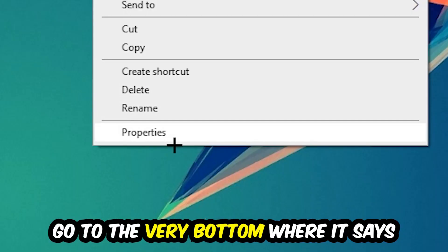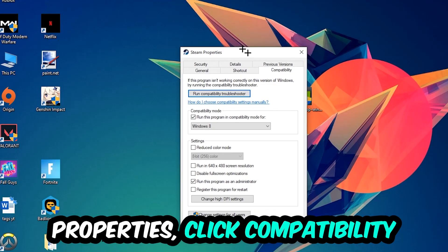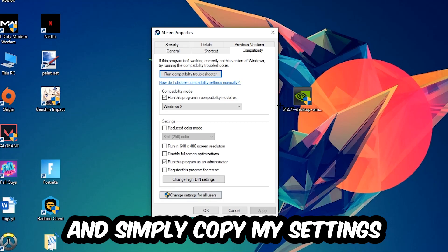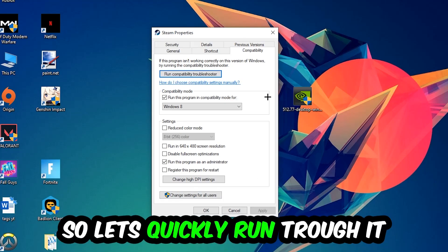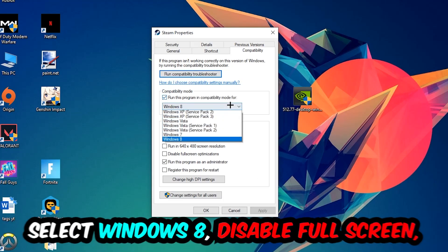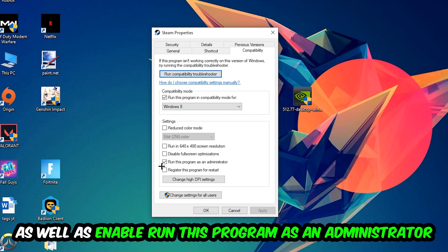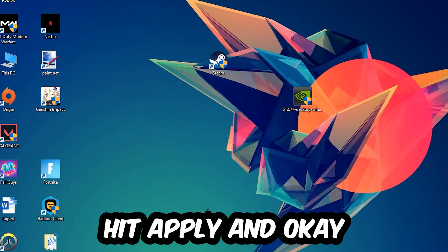Right-click it, go to the very bottom where it says Properties, click into Compatibility, and simply copy my settings. Enable 'Run this program in compatibility mode for Windows 8,' disable 'Disable fullscreen optimizations,' and enable 'Run this program as an administrator.' Hit Apply and OK.